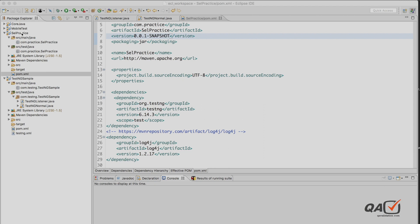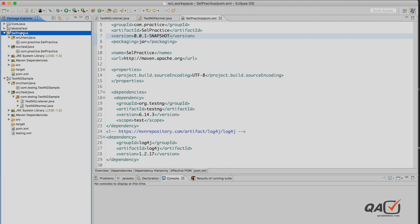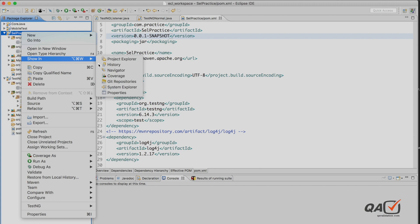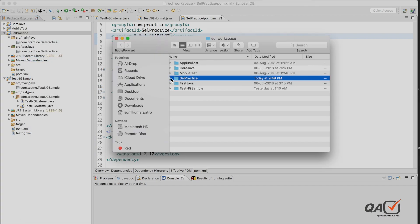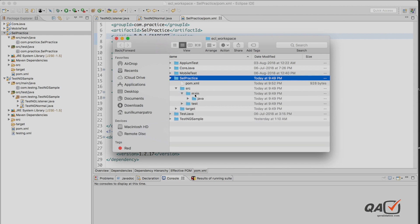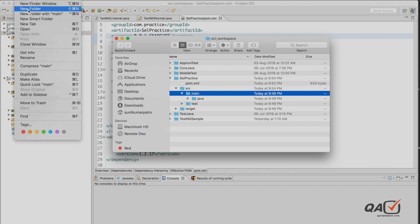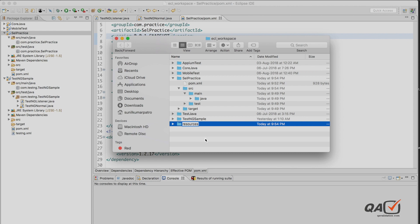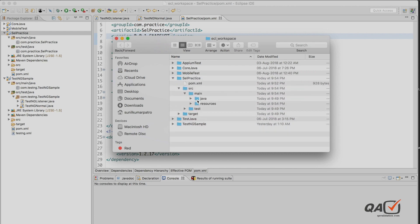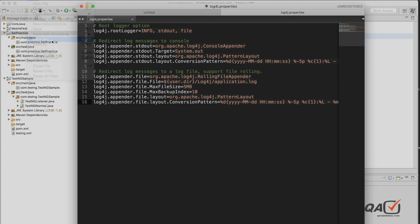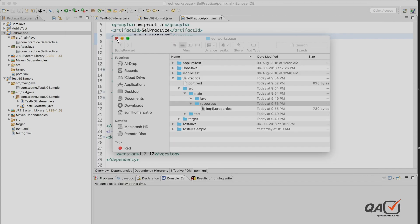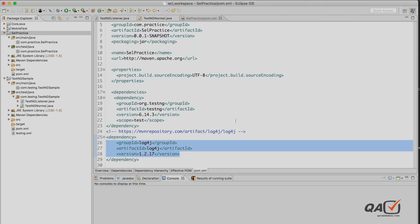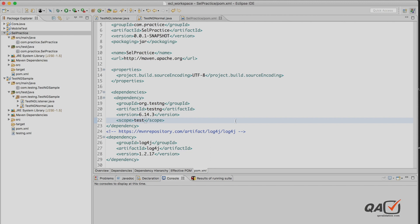I'll copy this properties content and create a log4j.properties file under source/main. I'll go into the system explorer, navigate to source/main, and create a new folder named resources. Then I'll do a Save As to save the properties file into that location. So first we added the Log4j dependency, and second we created the log4j.properties file specifying where the logging output should go.